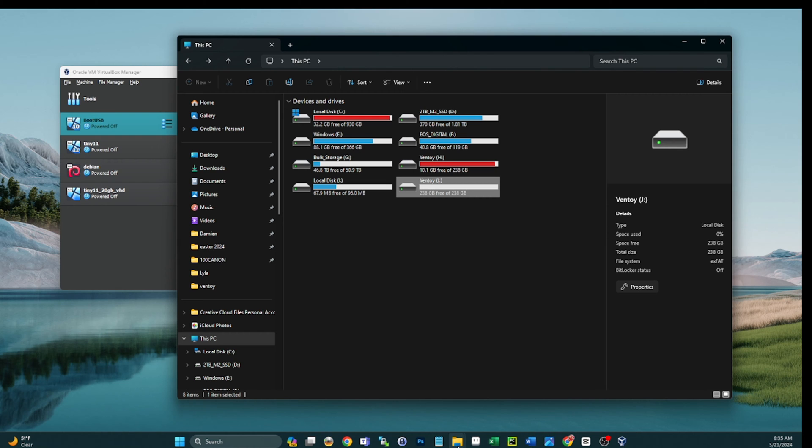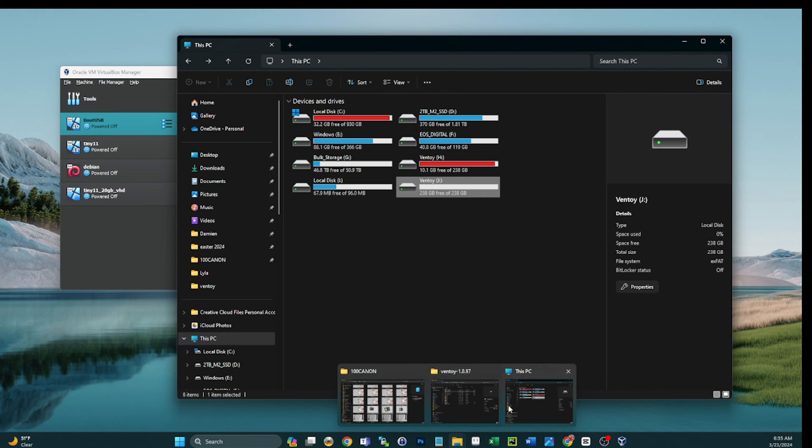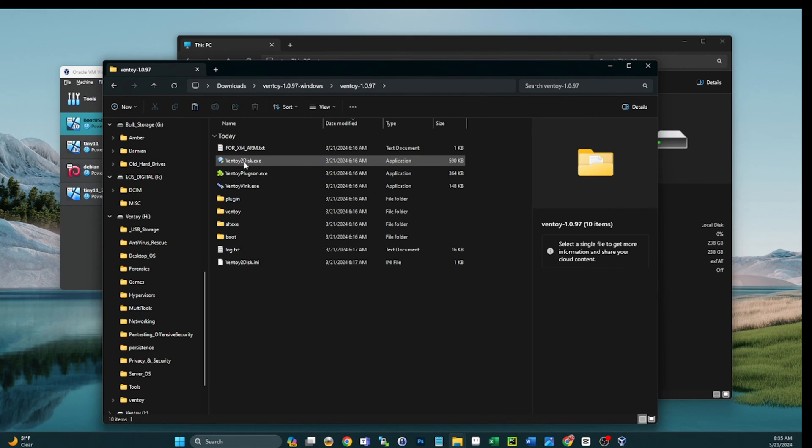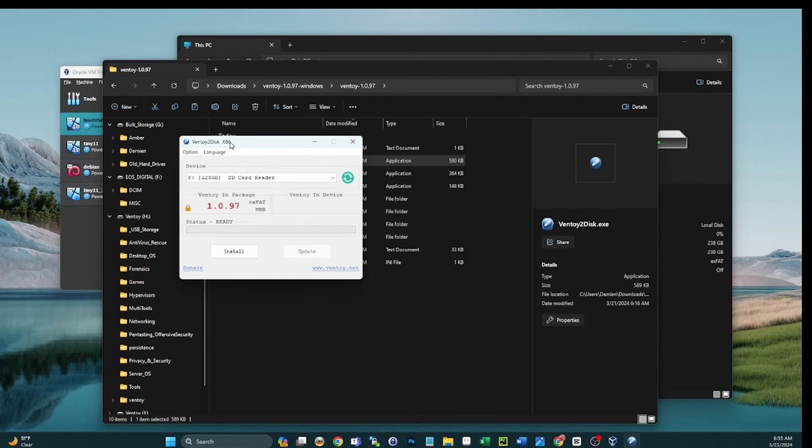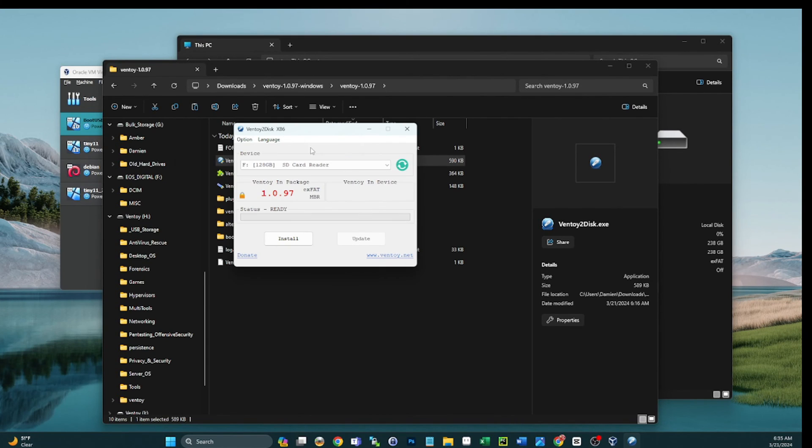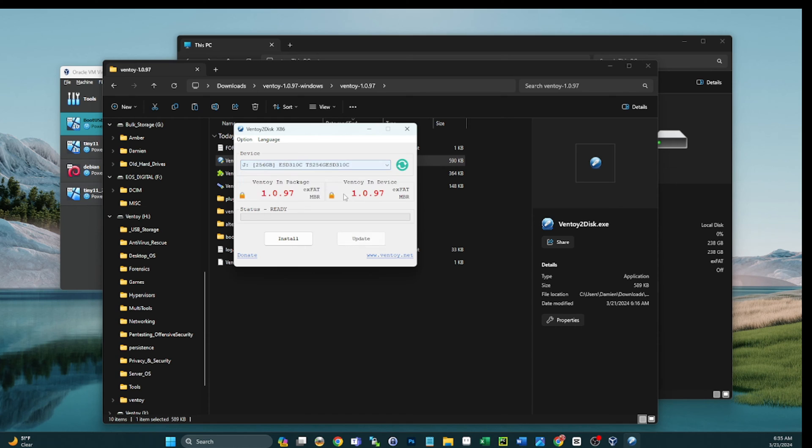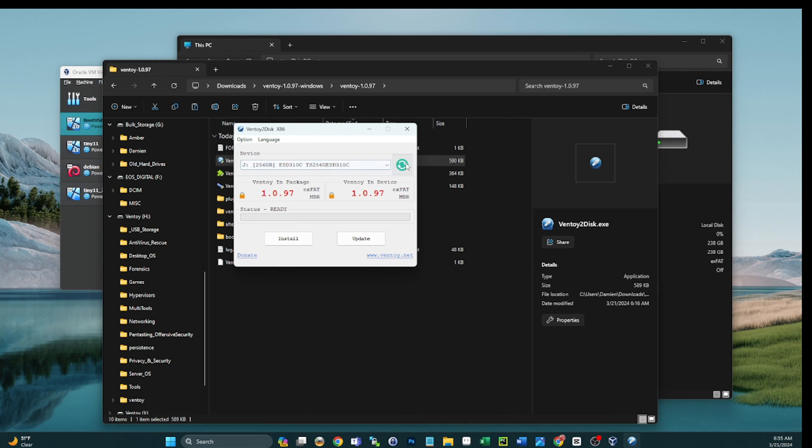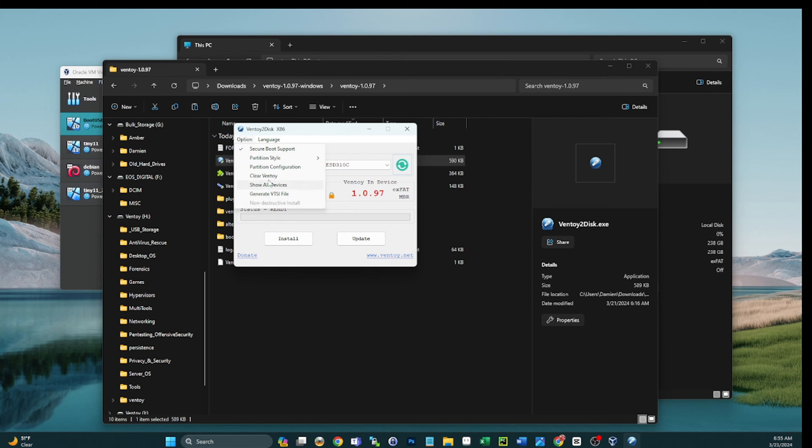We'll close that and we'll go back to Ventoy. I'll launch that again, accept our UAC prompt, slide that guy on over and now we'll go to J and refresh. You know what? That's my fault guys. Good live demo. Even formatting, it's not going to clear that out. So what we need to do is select our J drive, go to options and then go to clear Ventoy. That's my fault guys. I haven't wanted to get rid of Ventoy in a long time.